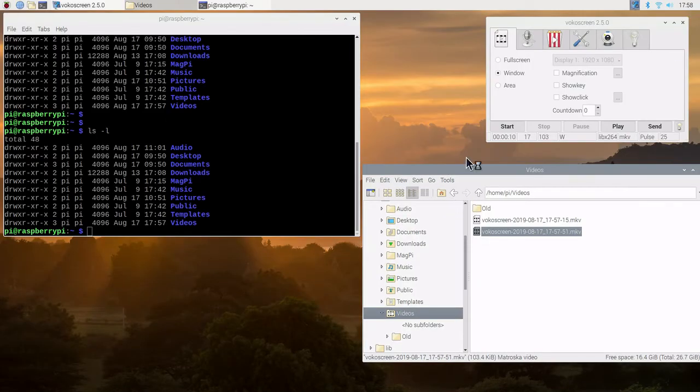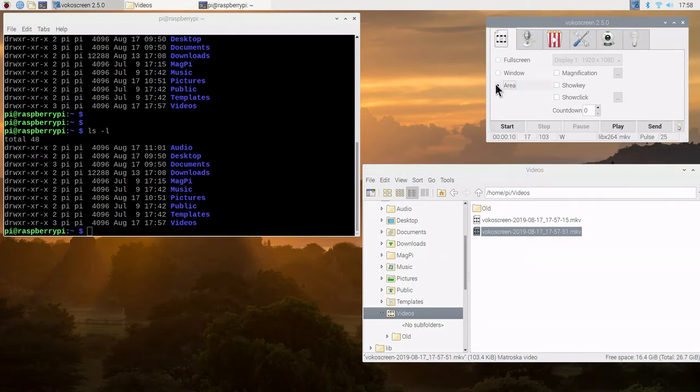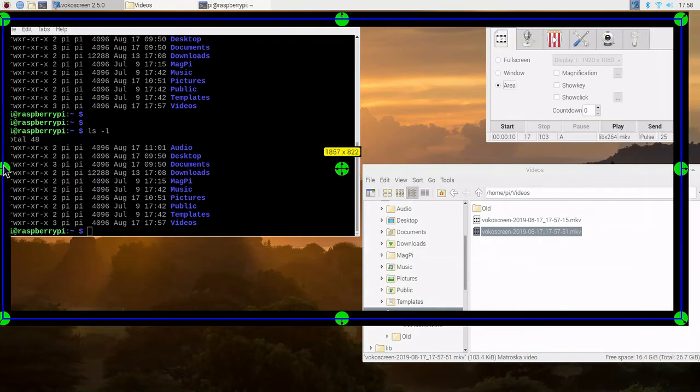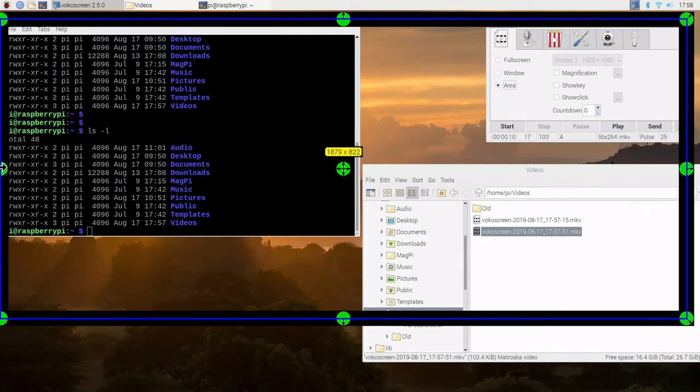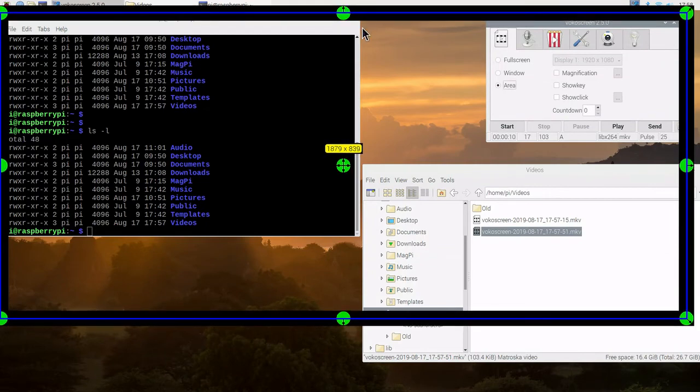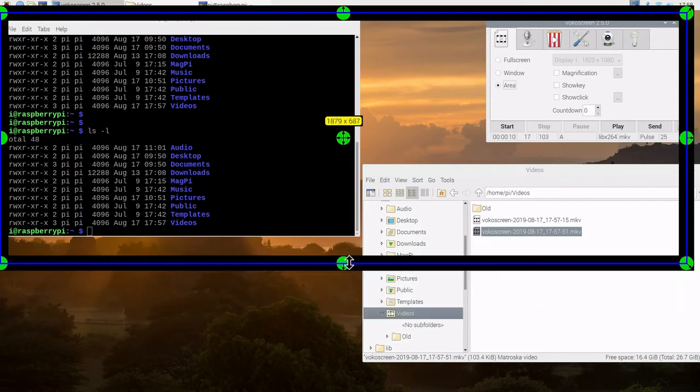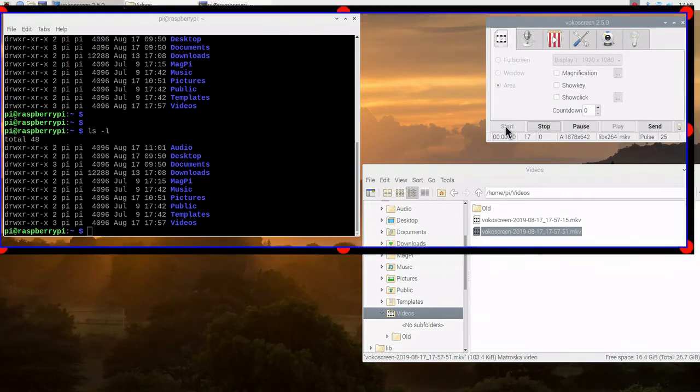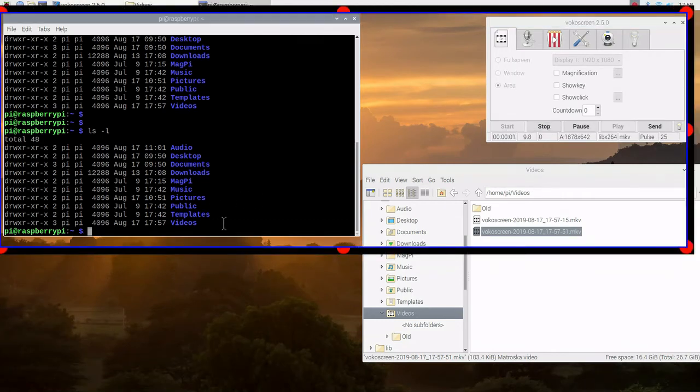We'll close VLC and now we'll do an area. It's going to ask us to adjust the area to what we want to capture. We'll move some of the sides slightly to capture the top two windows here. Then we'll hit the start button to start the process of capturing what's in that window.